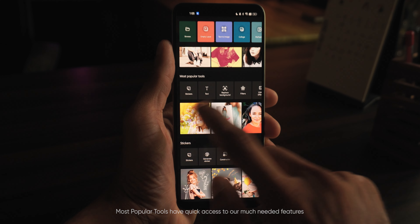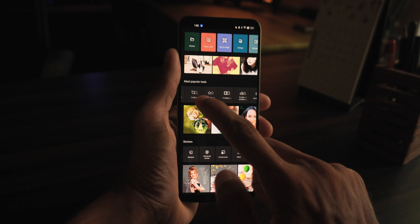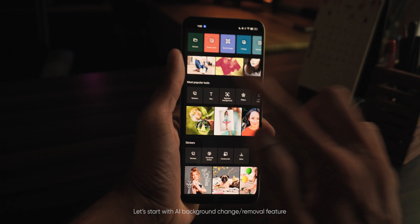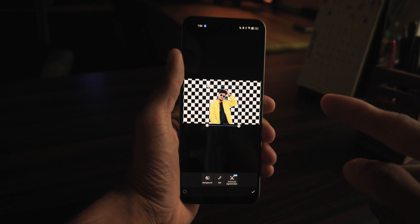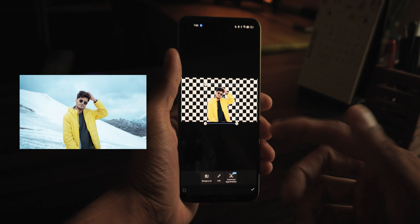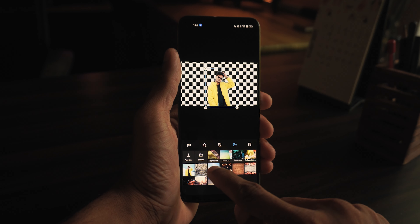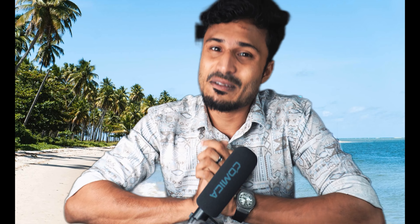In this app, you can use text, stickers, and backgrounds. You can use pictures and backgrounds together. I will choose a photo for the background. So I will take a photo in a basic way — it is very simple to remove the background and change the background. We can also use stickers in this app.